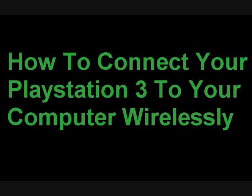Alright, today I'll be showing you how to connect your computer to your PlayStation 3 wirelessly.